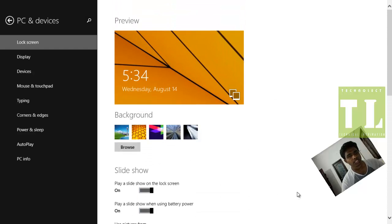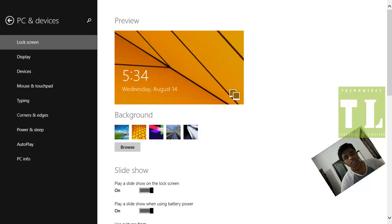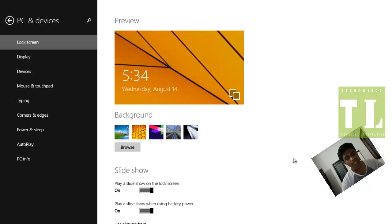So this is all about Lock Screen Settings, specifically Slideshow Lock Screen Settings in Windows 8.1. I hope you like our video. Please like, comment, and subscribe. Thank you.